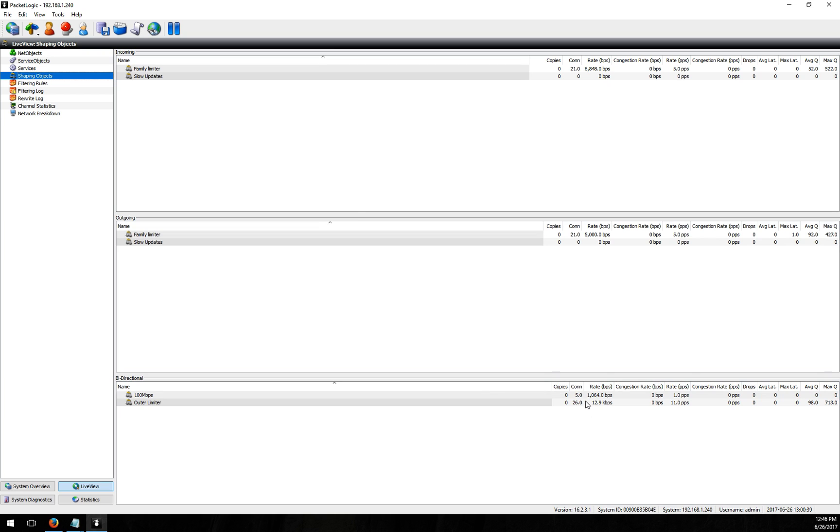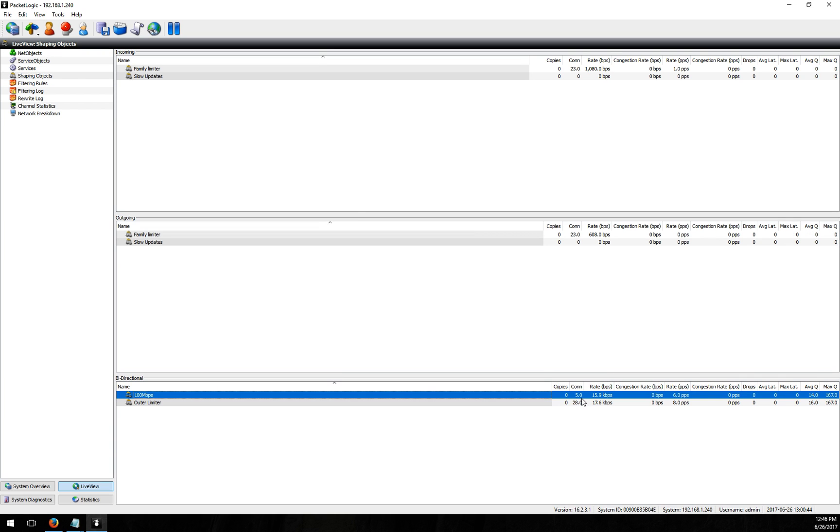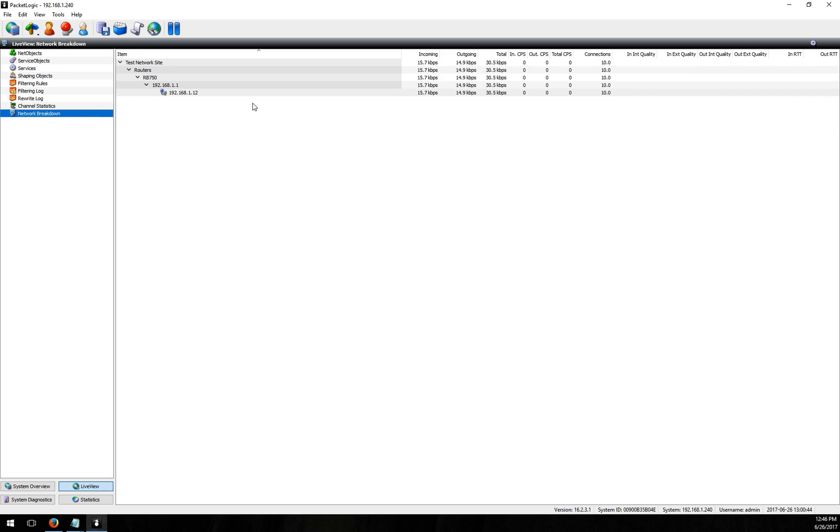So we're getting one shaping object created we got five copies in there that are matching on that. So you can kind of see how you can utilize these. This is just another way that we can push more data into Procera and really give you the ability to do the kind of shaping and policy enforcement that you want.